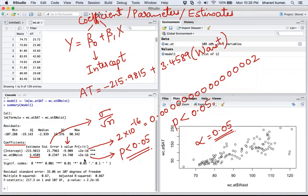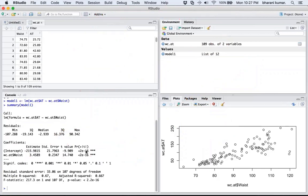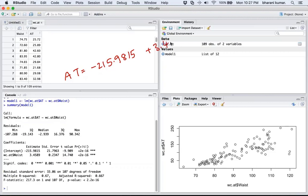When the p-value is less than 0.05, statistically it indicates that β₀ and β₁ are significantly different from zero. Using this probability value logic, you know you can use both values in the prediction equation. So the final equation is: Adipose Tissue = -215.9815 + 3.4589 × WaistCircumference.